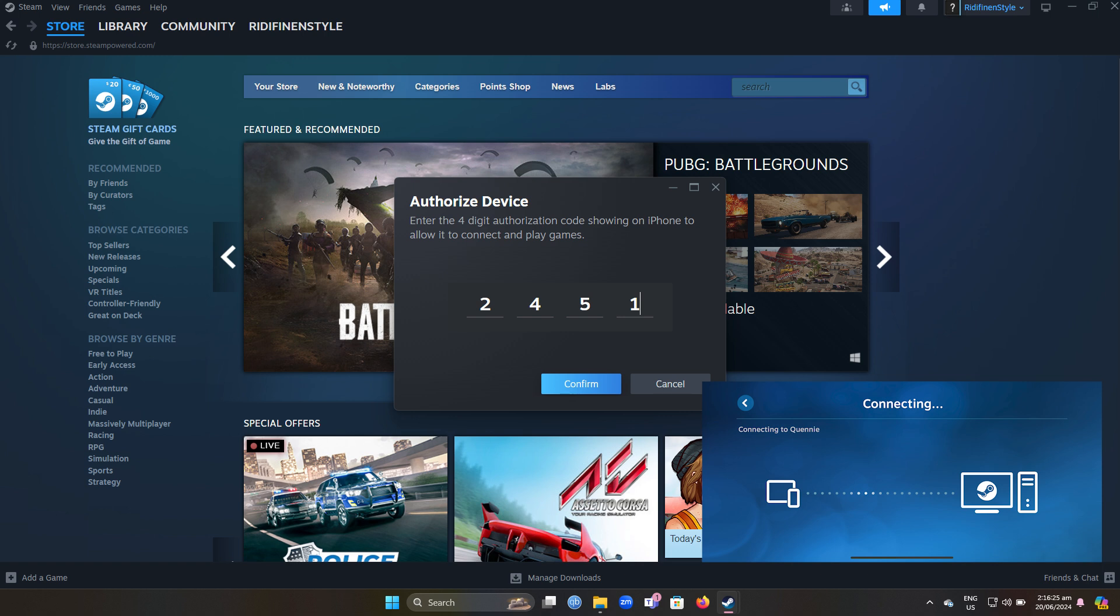Once connected, you can navigate your Steam library and choose a game to play. The game will stream from your PC to your iPhone.